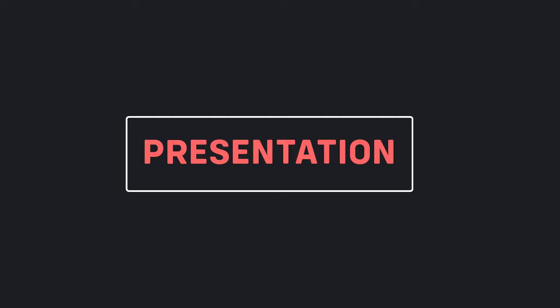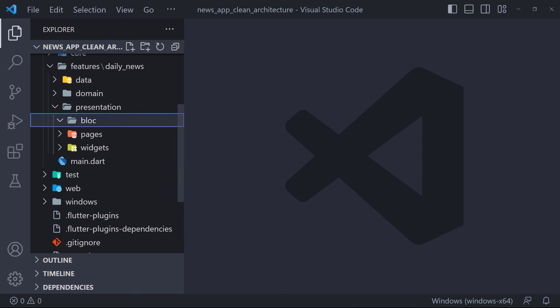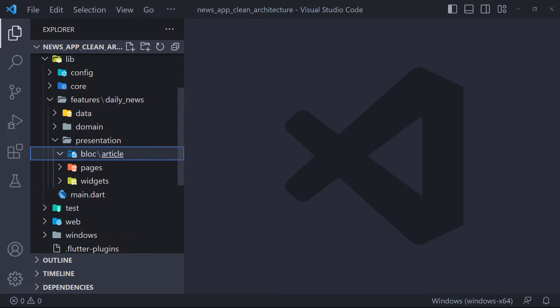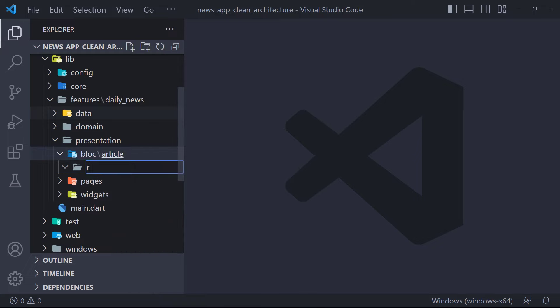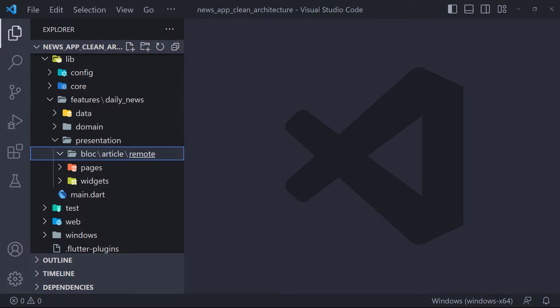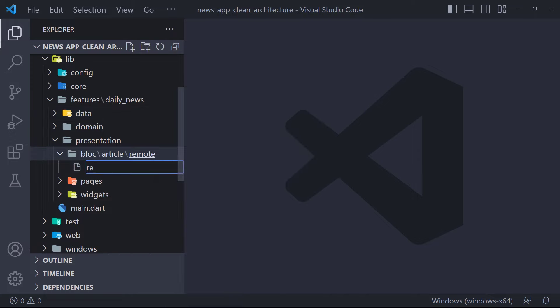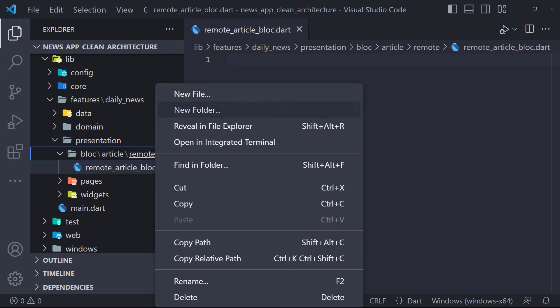In the previous videos, we talked about the domain and data layers. In this video, we want to go to the presentation layer and create BLoCs. The first thing we do is create a folder called article in bloc. Inside this, we create another folder named remote — because later we will create another bloc to display articles from the database, which will be in the local folder. We should have three files in our bloc: event, state, and bloc files, so I create them.